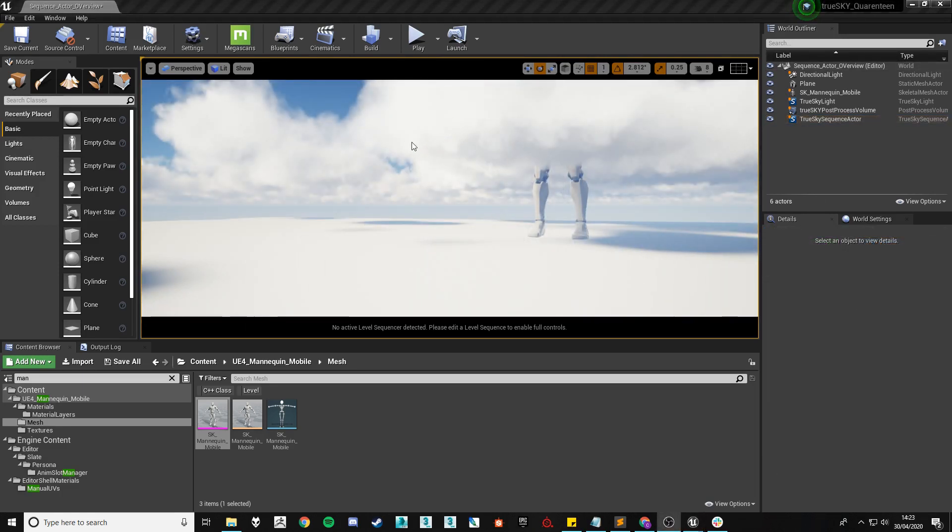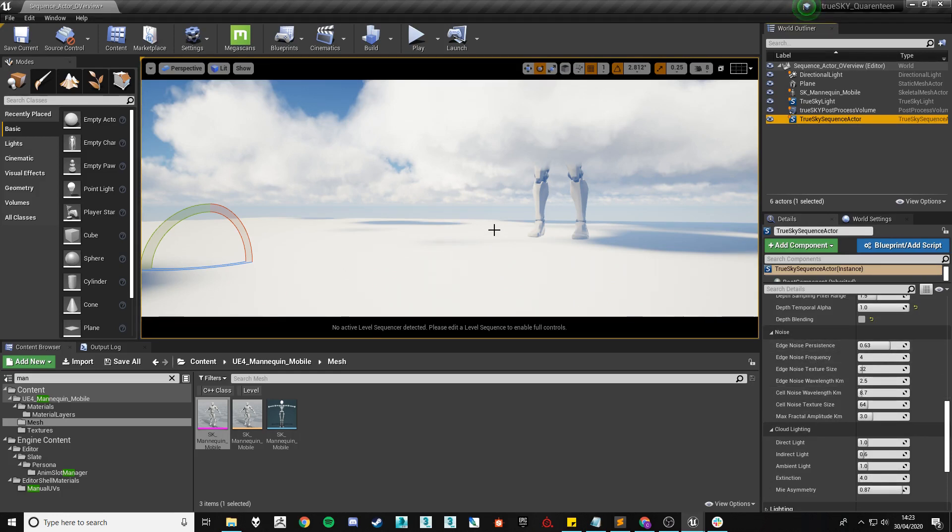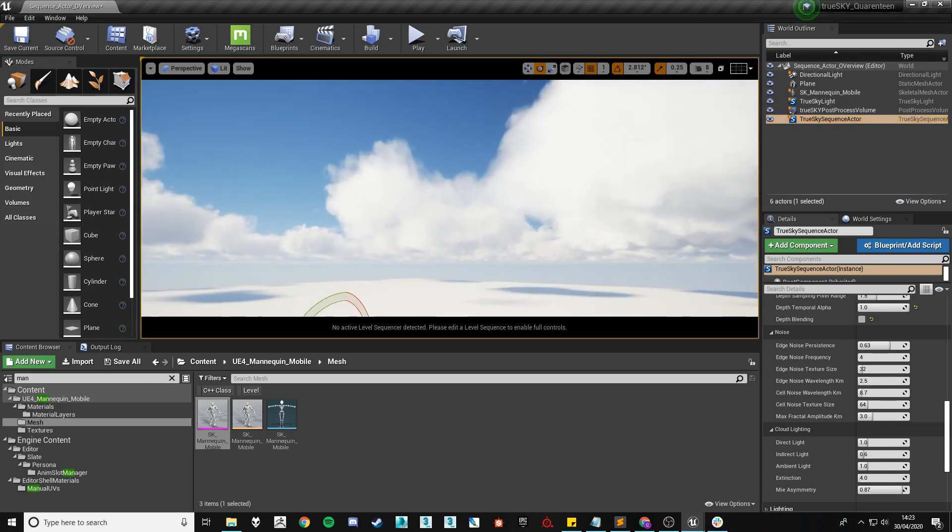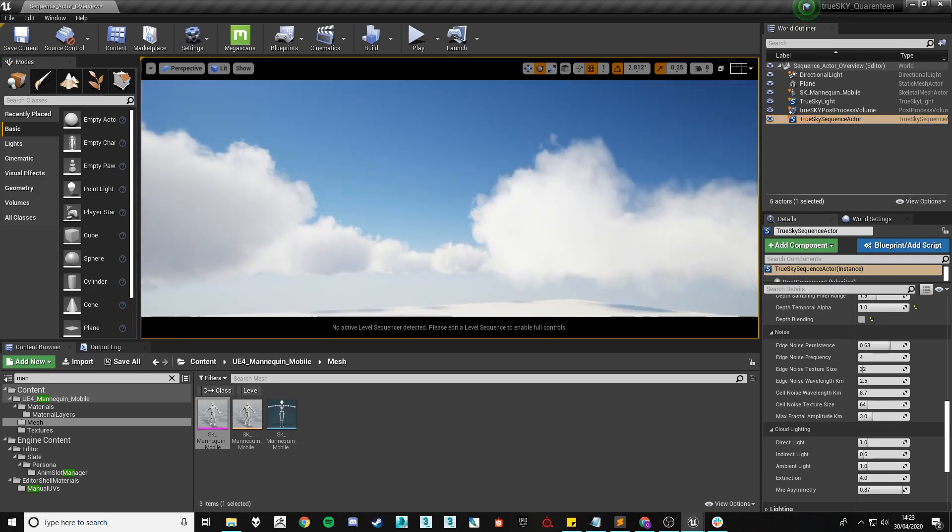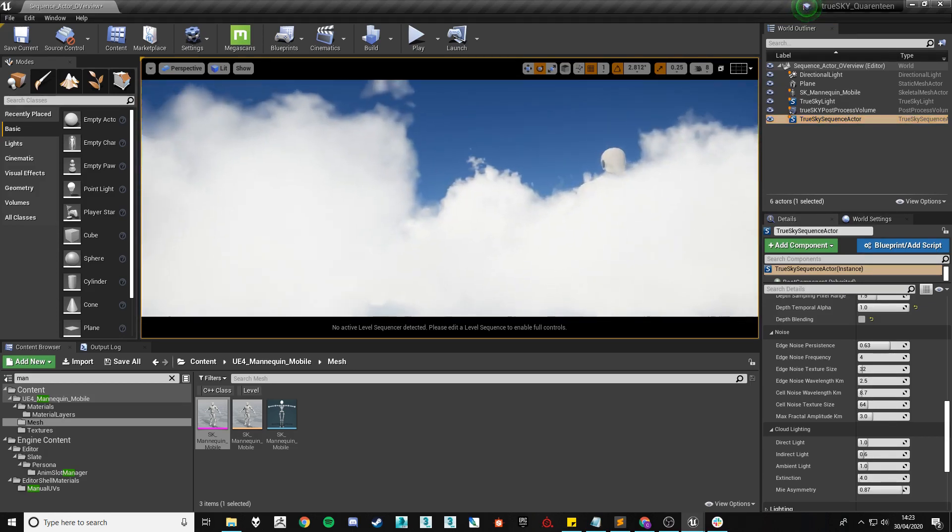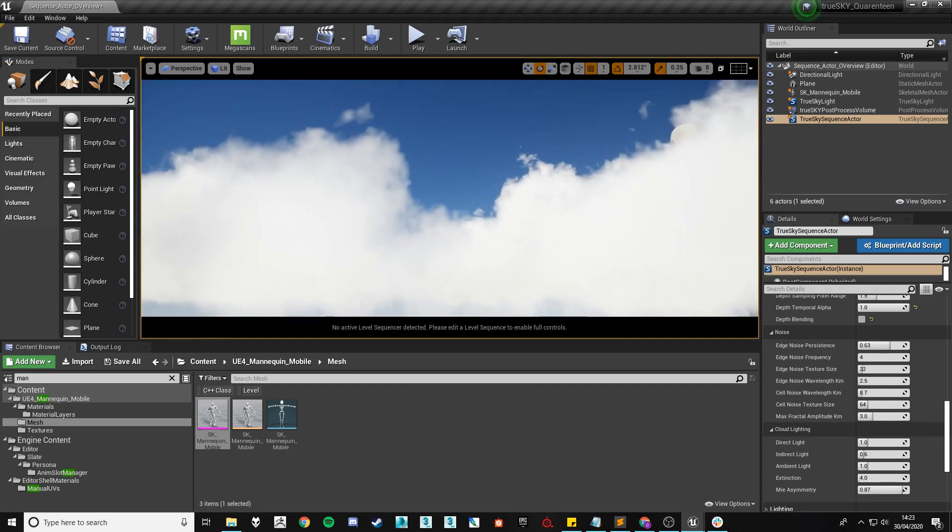The next settings I'm going to cover are for the edge noise settings or just the noise settings. These settings are mostly going to affect the actual edge of rendered clouds so I'll position my camera in a position where we can see this clearly.